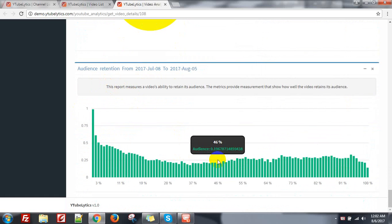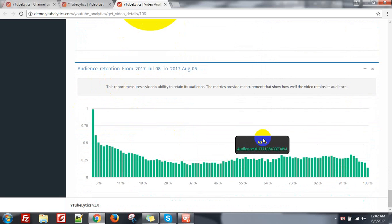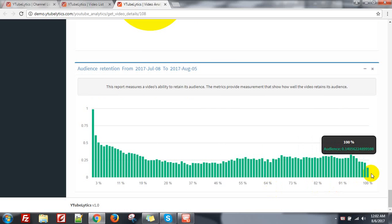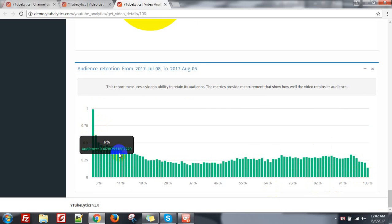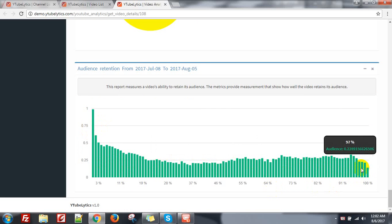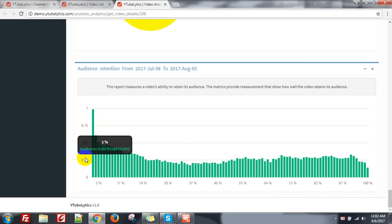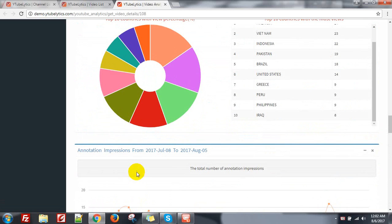And that is the audience retention — that's very important for analysis of a video, to see how much attention your video gets for each second. This is a good video that has a good retention ratio. So that's the video analytics.